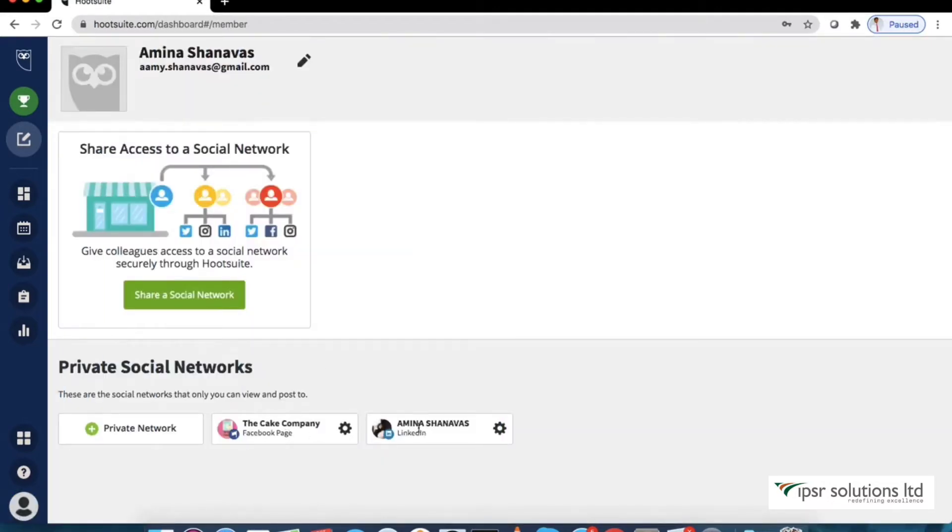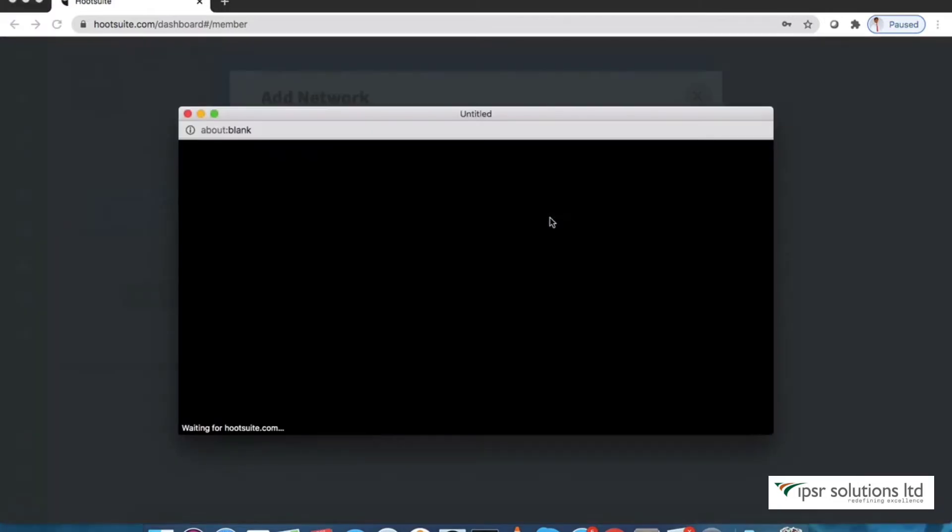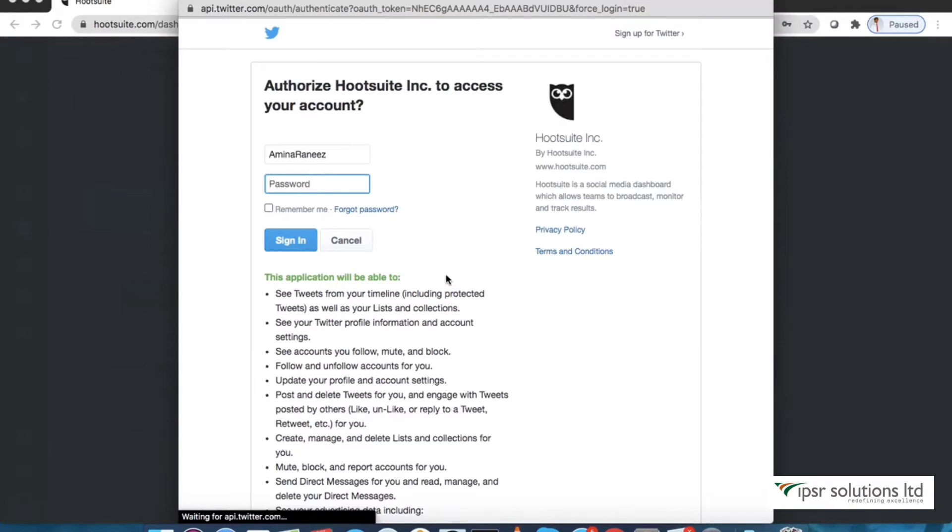Now we see the accounts connected. To add another network, click private network and select the network you would like to add. Let's add Twitter account here. Authorize Hootsuite to access the account.